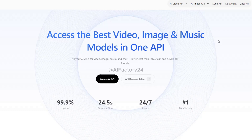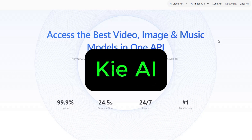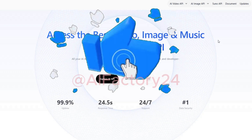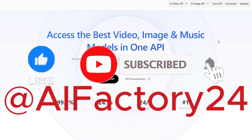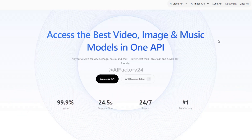The tool we're going to use today is called Key AI. Before we get started, please don't forget to hit the like button and subscribe to my channel — it really helps a lot. Now let's head over to the official Key AI website. I've added the link down in the description box below, so you can easily find it.